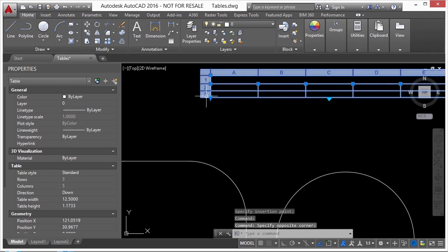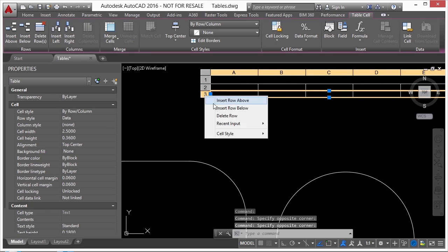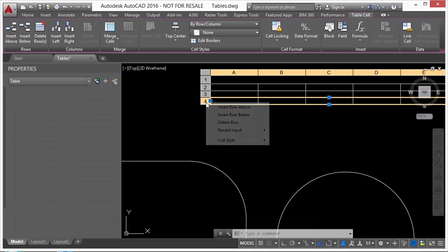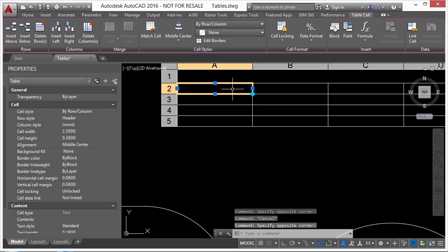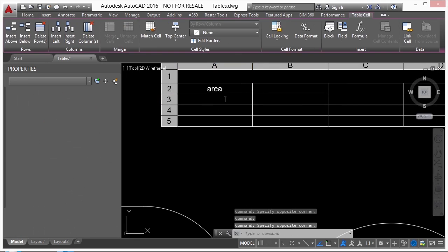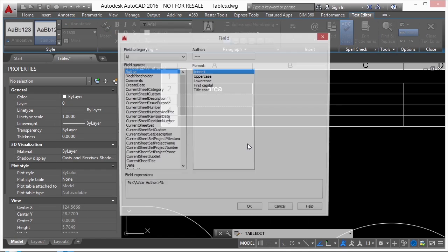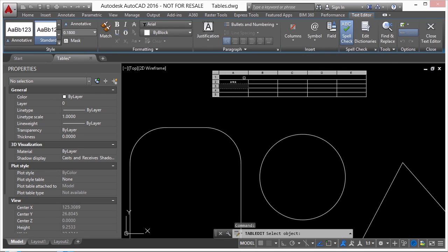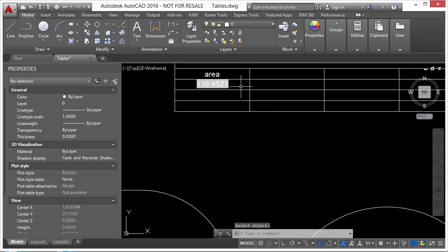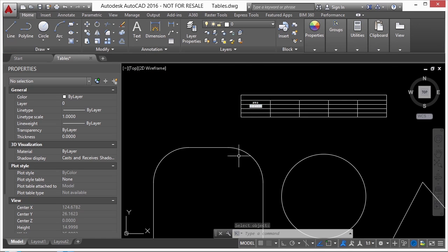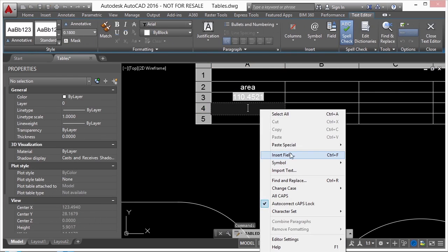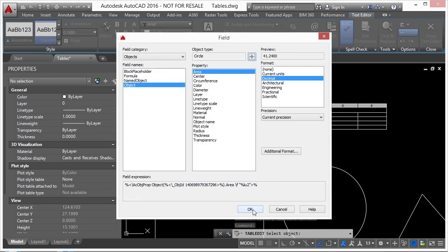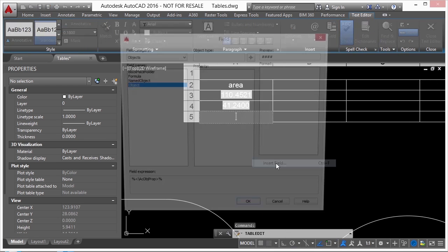If you want to add a row, just select the row, right click and say insert row above or below. I'm going to call this one area. I'm going to get inside this text, right click and say insert field. I'm going to go to object, click object again and click on the little target. I'm going to select this shape here, and I want the area. Here's my preview, it's just in units. So this tab right here now has the area for this shape. I'm going to do the same thing for these others.